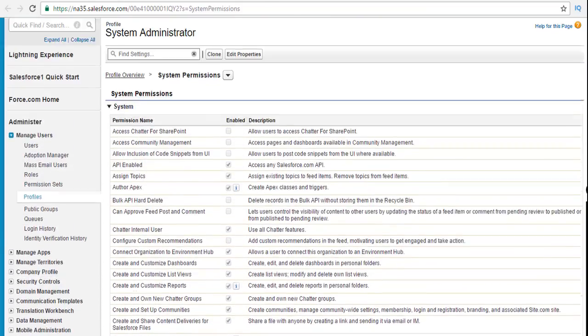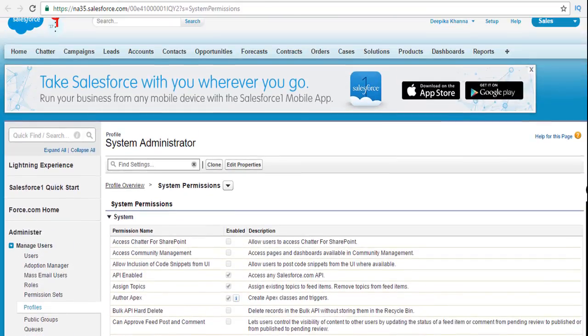A question might come asking: if you wanted to give create access for the report folder and create access for the dashboard folder, then you're going to go through the profiles.